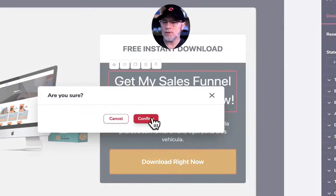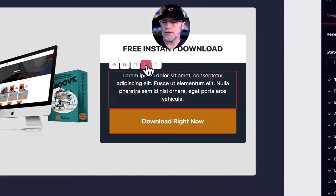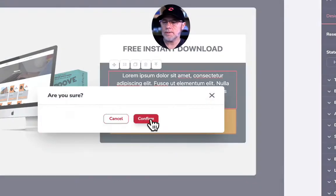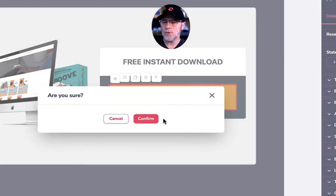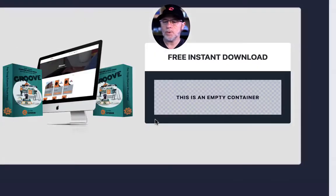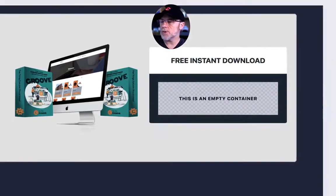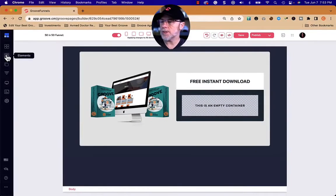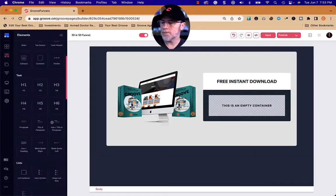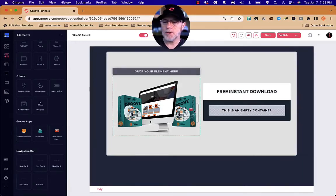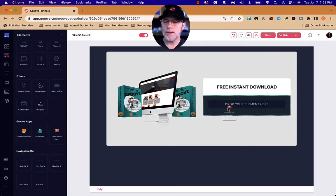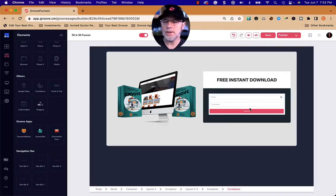We're going to delete this text and delete this button because we don't want a button — we want a mail form. So we go over to elements, scroll to the bottom, find the Groove Mail form, pull it over, and put it inside here.